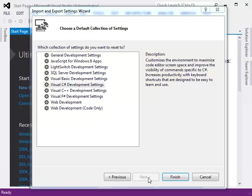You will now be at the Choose a Default Collection of Settings dialog box. You may then select the desired settings and click Finish.